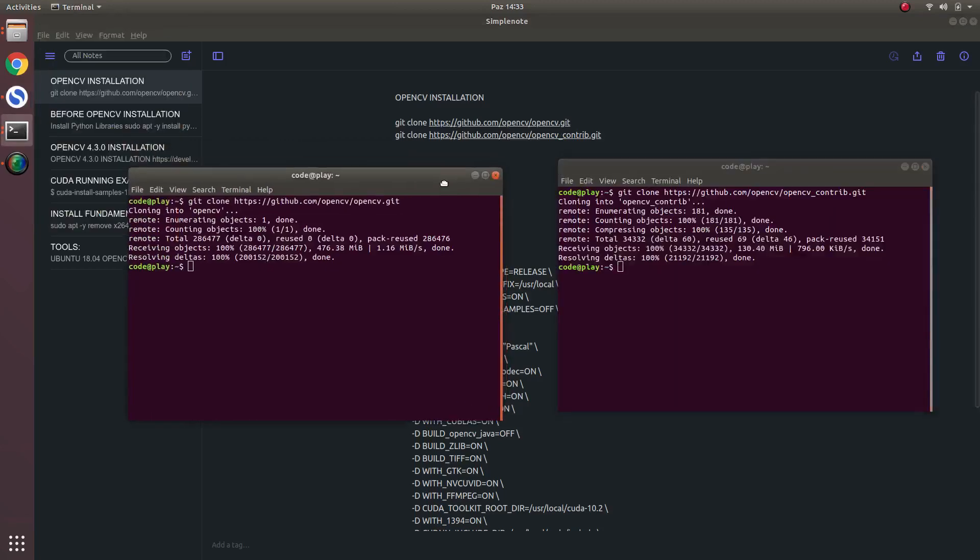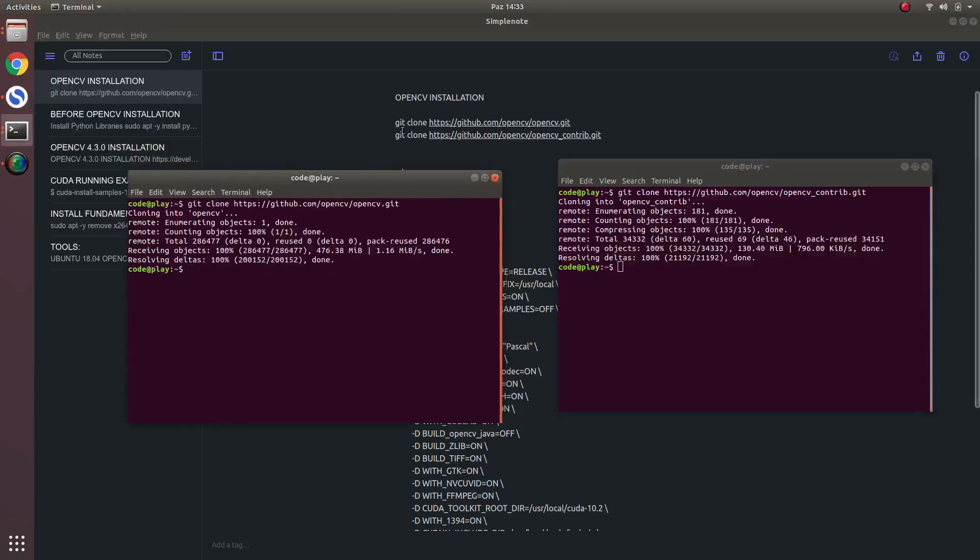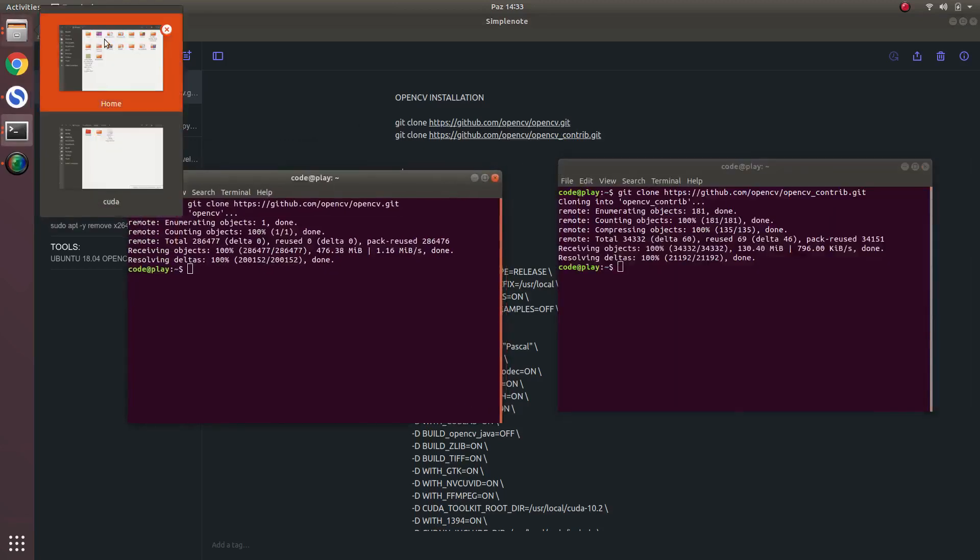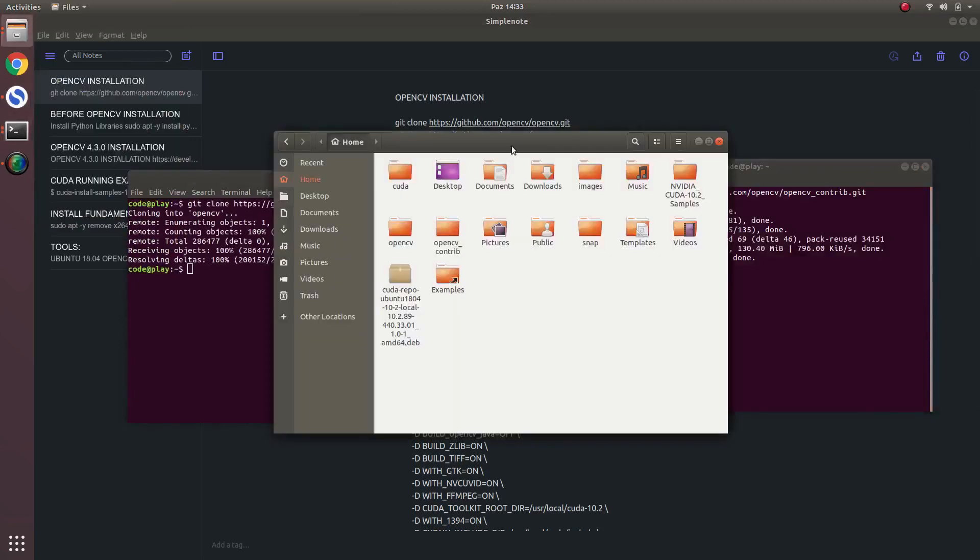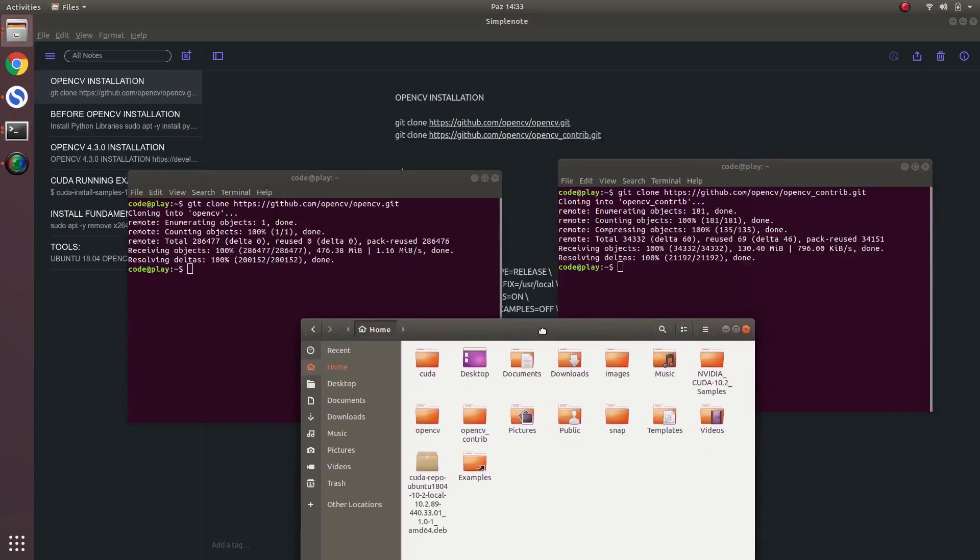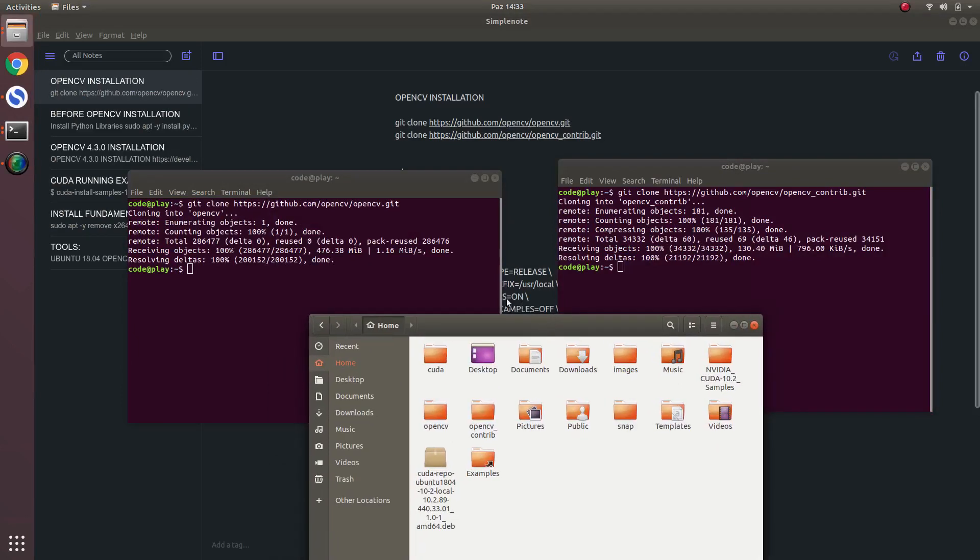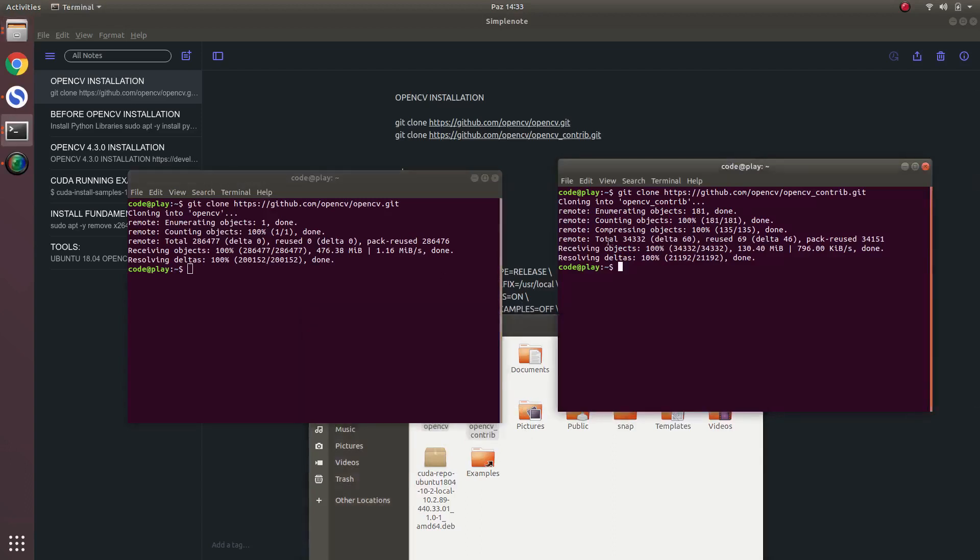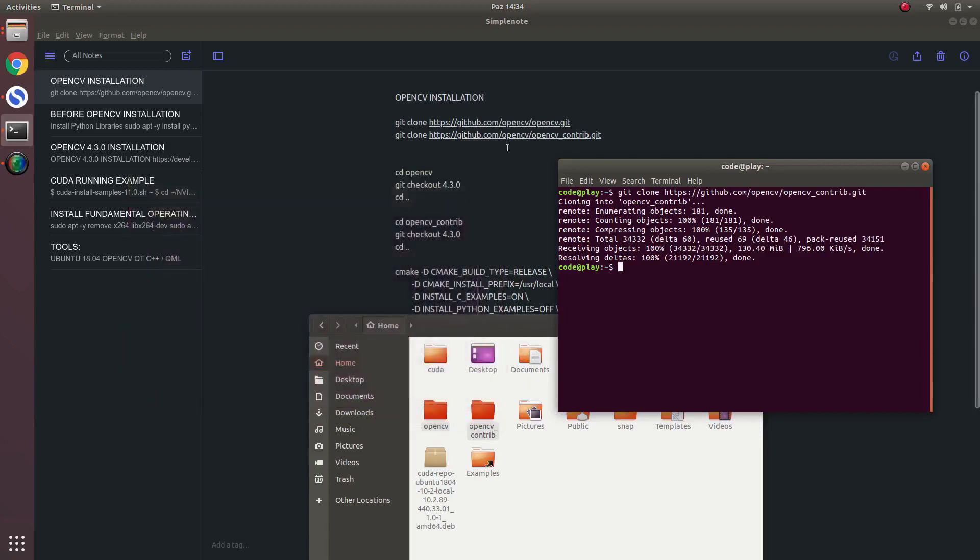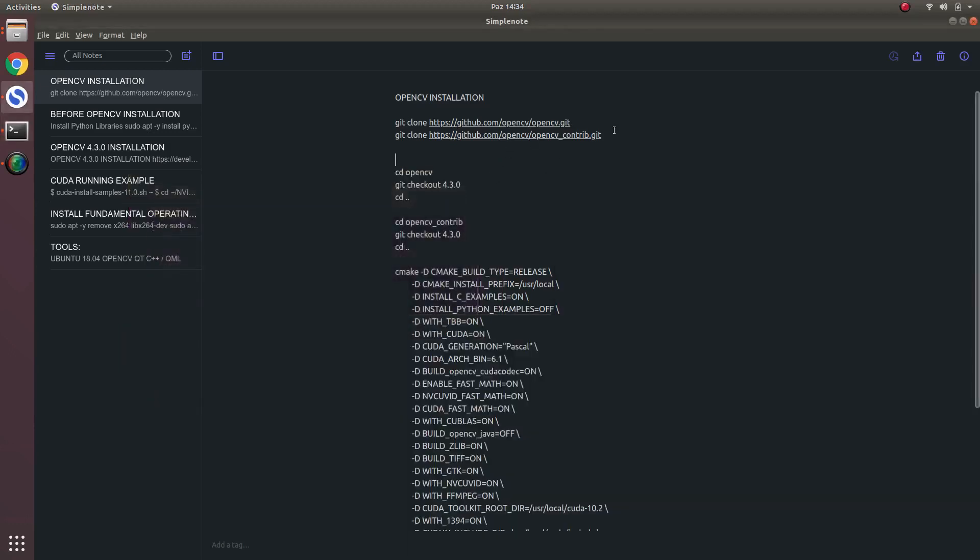We will start by downloading the OpenCV and OpenCV contribution. Actually, I already downloaded here and here, these two. They are almost 500 megabytes, both of them. You can also, first of all, you should download them with these commands. I will put them under the video.